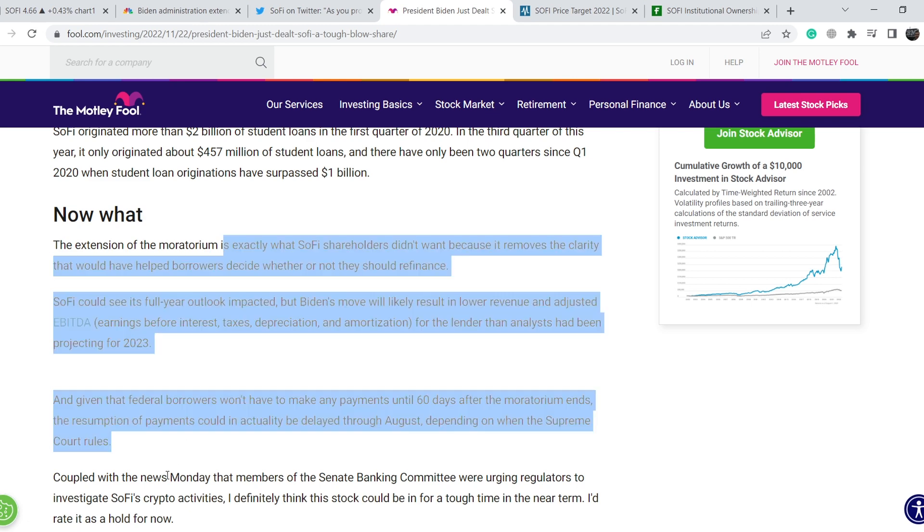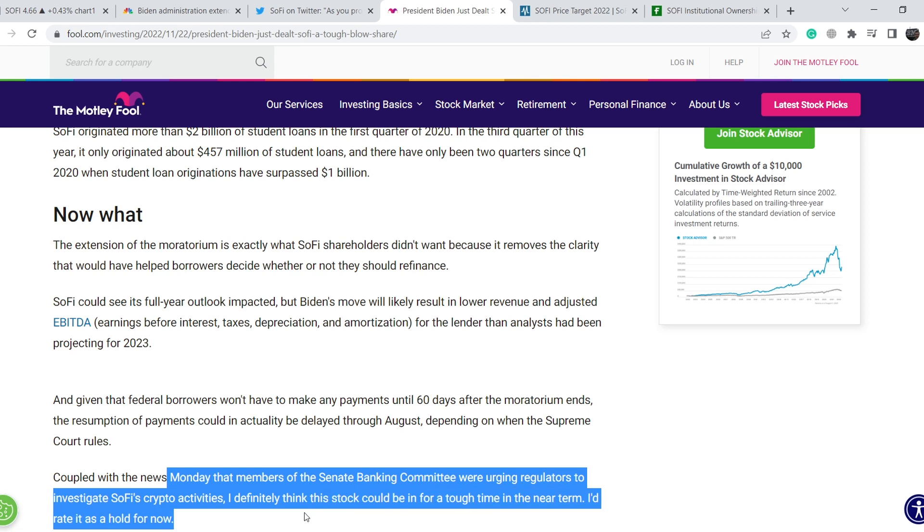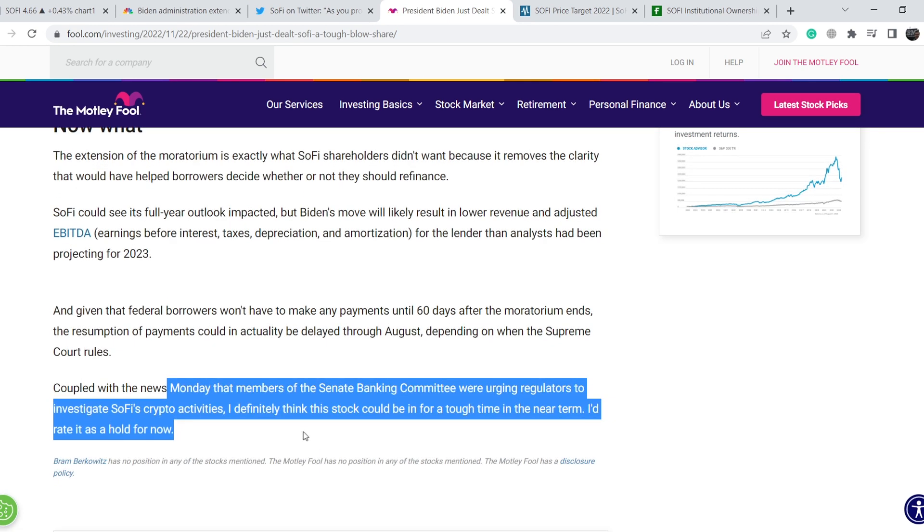Coupled with the news Monday that members of the Senate Banking Committee were urging regulators to investigate SoFi's crypto activities, I definitely think this stock could be for a tough time in the near term. And definitely it might be a very long consolidation phase on lower levels from the technical standpoint.